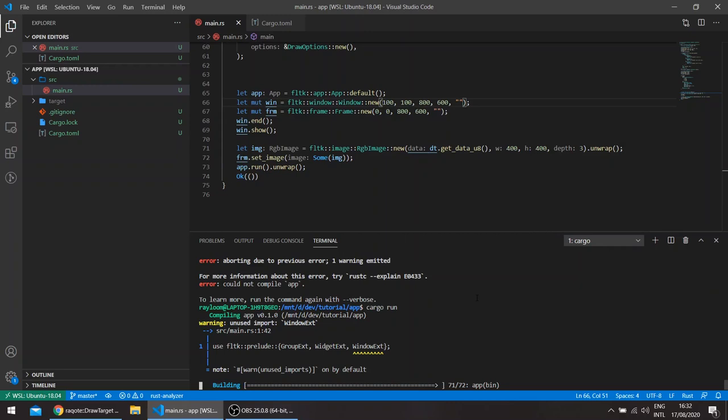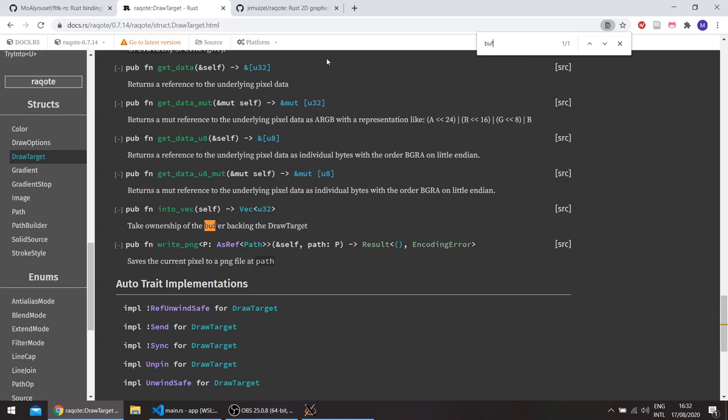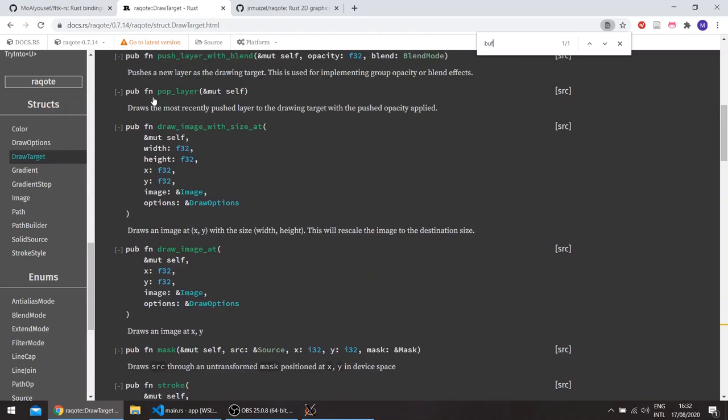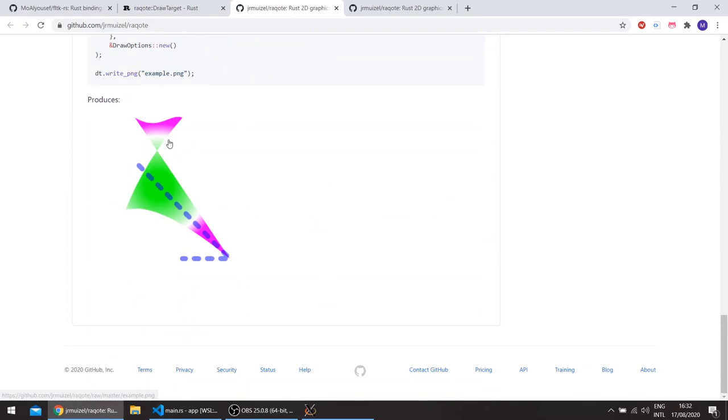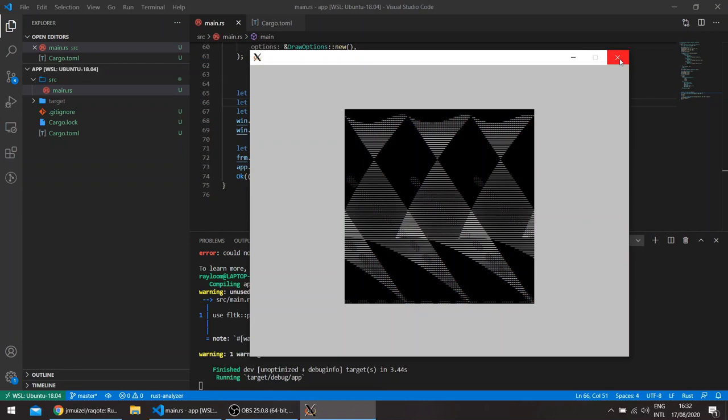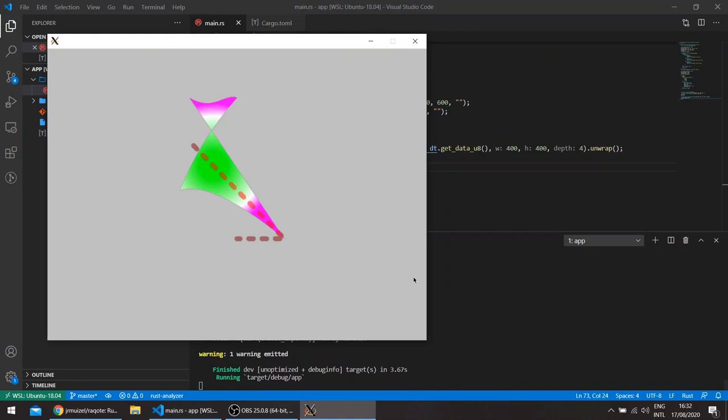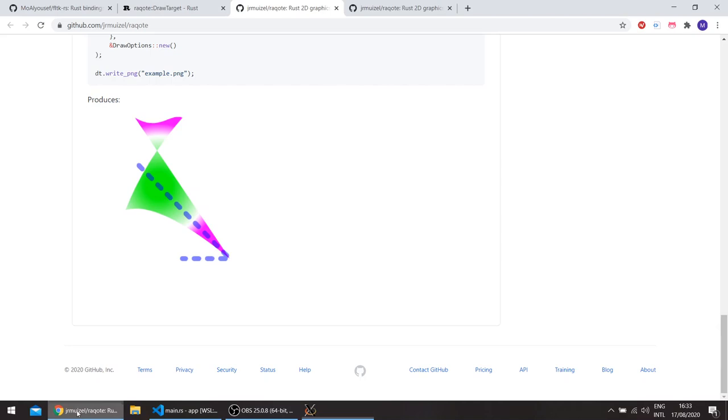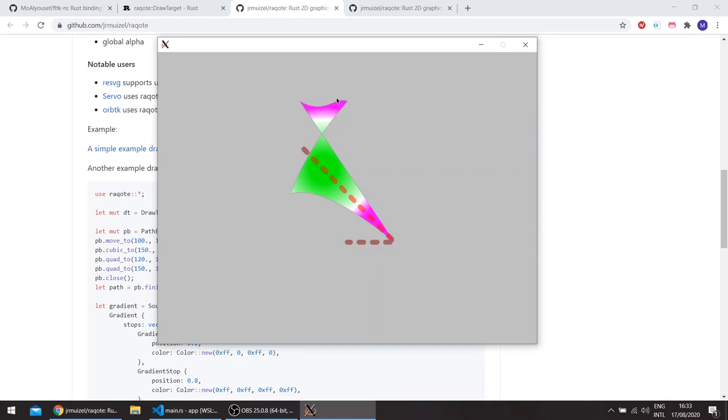This should draw something like this. I'm not sure why it's not. Let us try to play with the depth. Okay, so this generates the image correctly. I think this has an alpha depth, so this is an RGBA image. So we get the image rendered correctly.